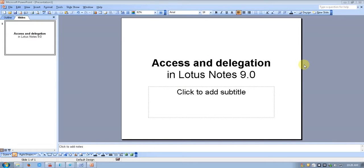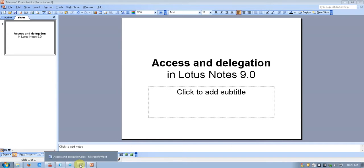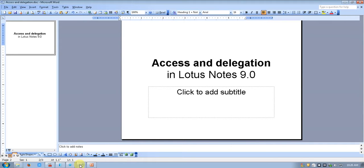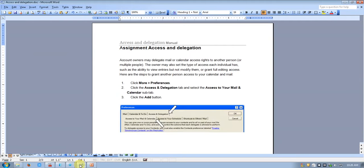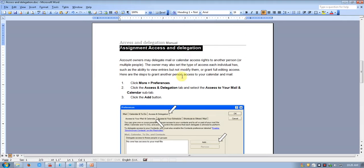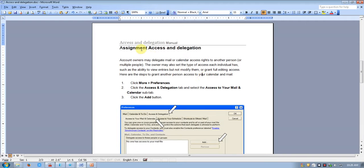Hi guys, today we are going to learn access and delegation in Lotus Notes 9. We are going to learn how to access and give delegation to another user.